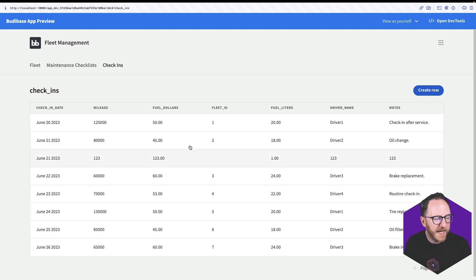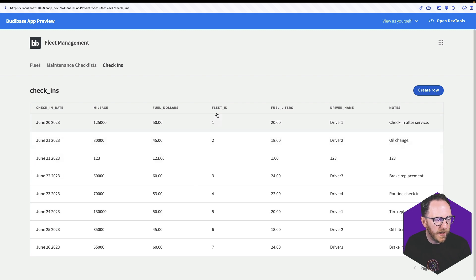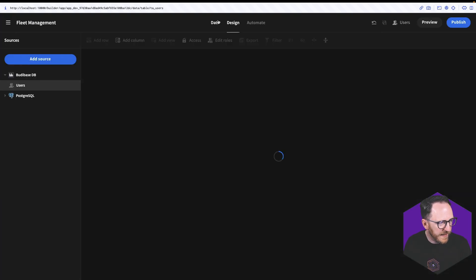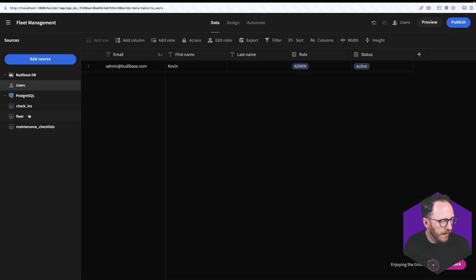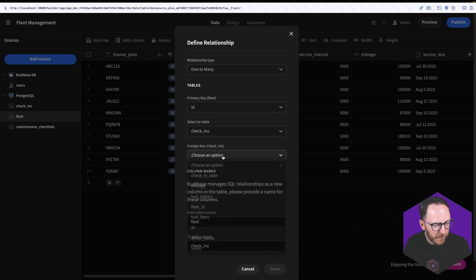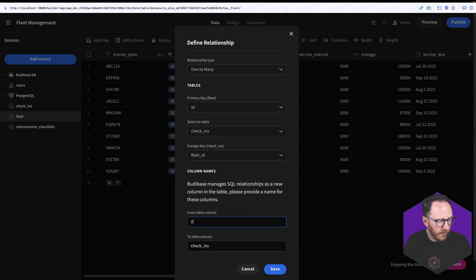The check-ins table is for when someone arrives back with a vehicle — every time it gets checked in, with a maintenance checklist happening every once in a while. So again I can go ahead and make the fleet ID actually represent the vehicle. In my data tab I want one car to have a relationship on the check-in table, with many check-ins using the fleet ID. I'll call that vehicle and save.